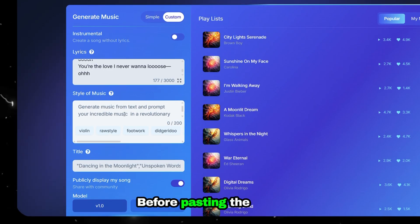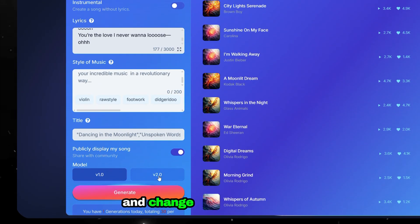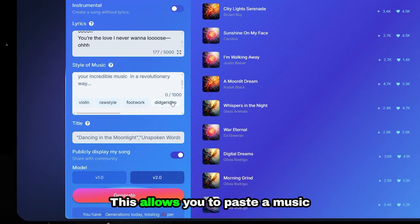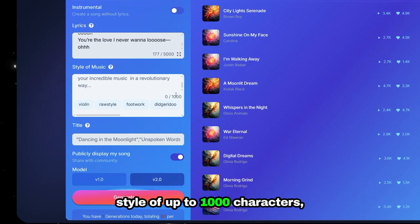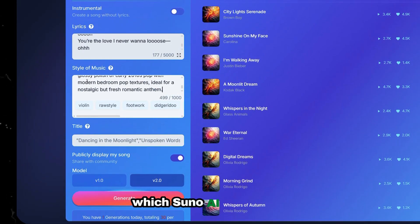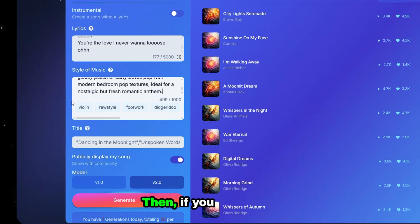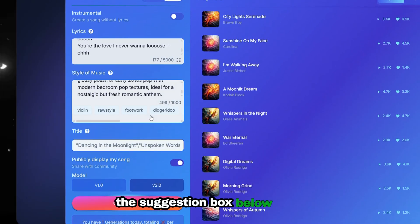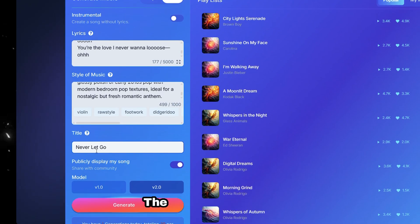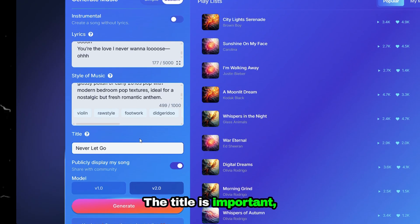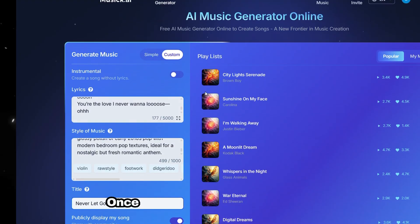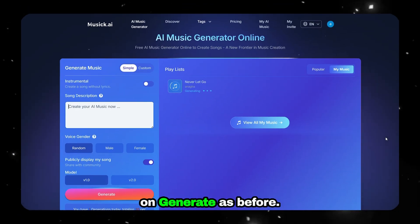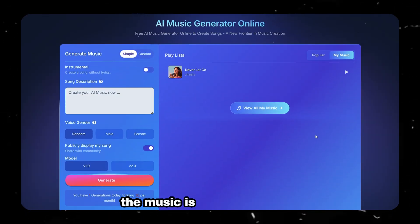Before pasting the style of music, scroll down and change the model to V2. This allows you to paste a music style of up to 1,000 characters, which Suno AI cannot do. Then, if you want, add additional keywords from the suggestion box. Below that, add a title — the title is important, so do not forget to include it. Once everything looks good, click Generate and wait a few minutes until the music is ready.